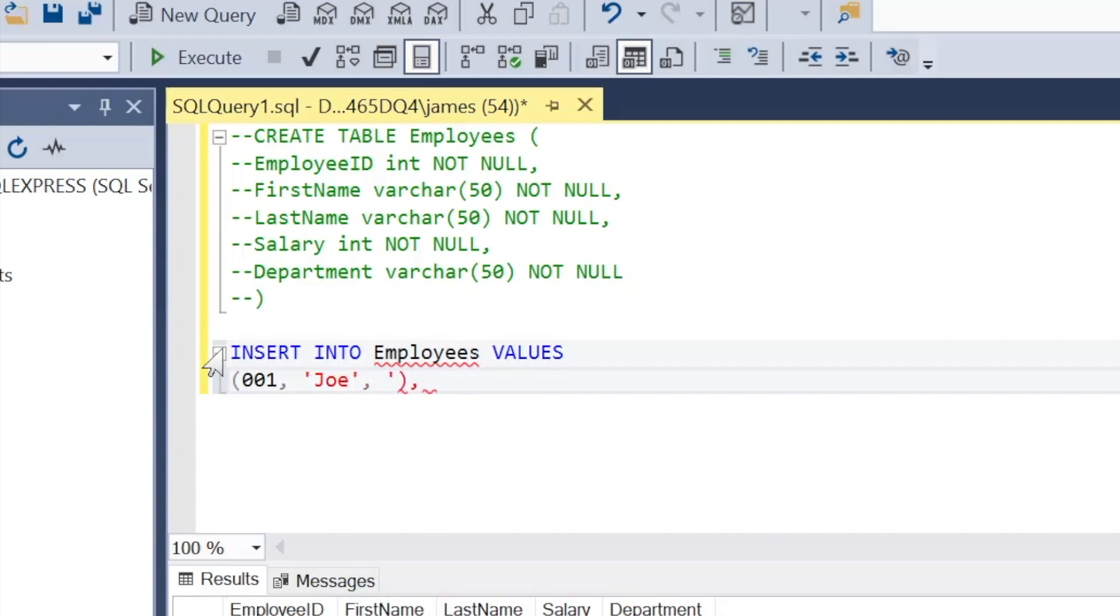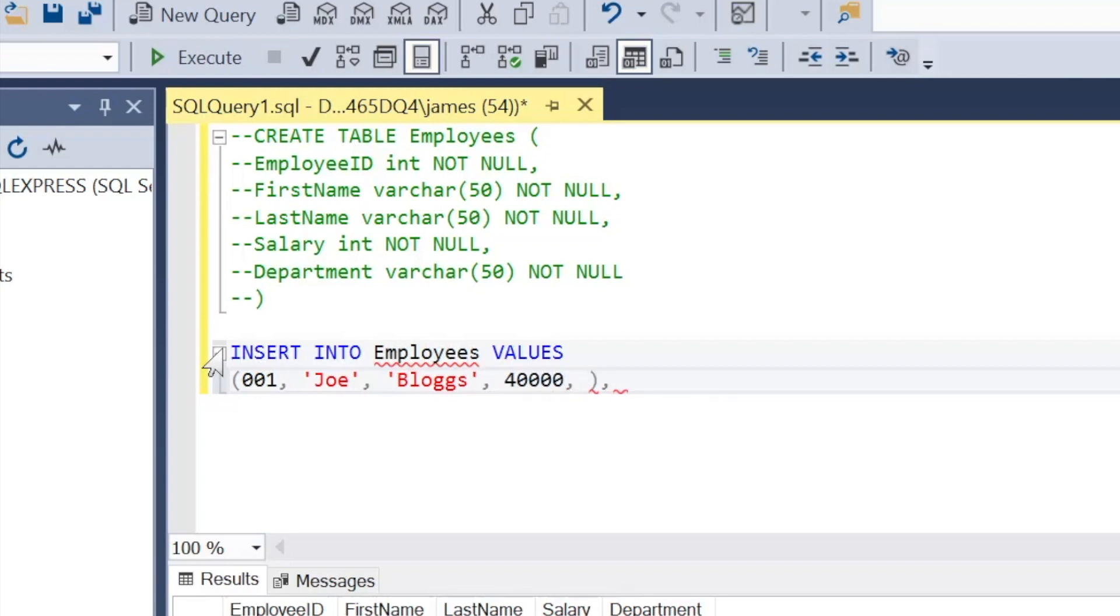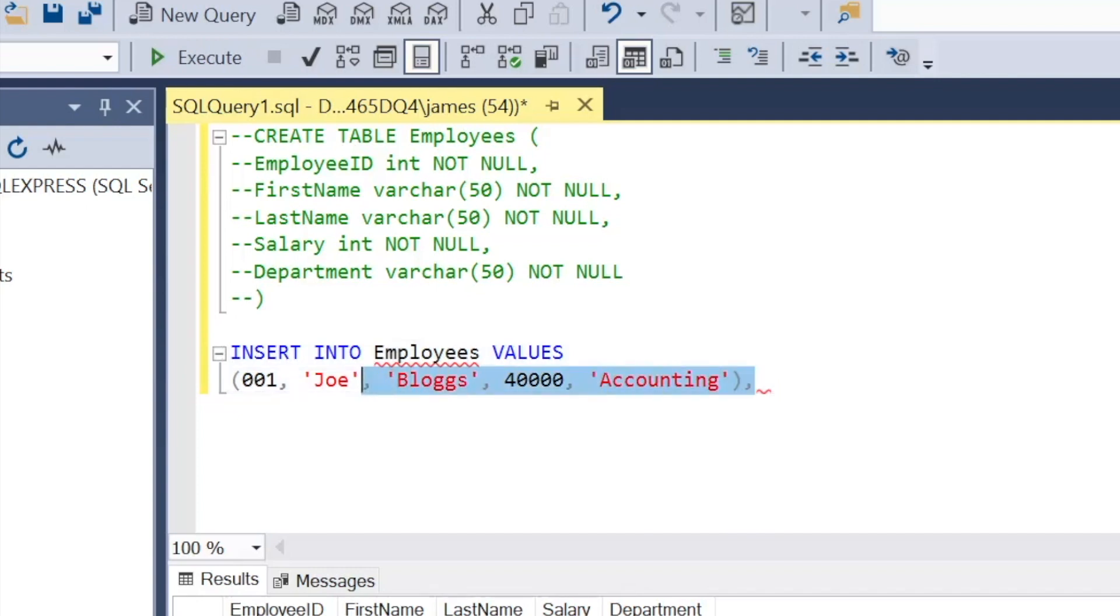So here we're actually just adding in the corresponding data as per the information above. We're saying we need the employee id so it's going to be 001 for our first employee. Their name, the varchar string format, should be within single quotation marks. Numbers don't need to be as you see there with the 40,000 salary and their department again is a string so I'm going to add the quotation marks, accounting.